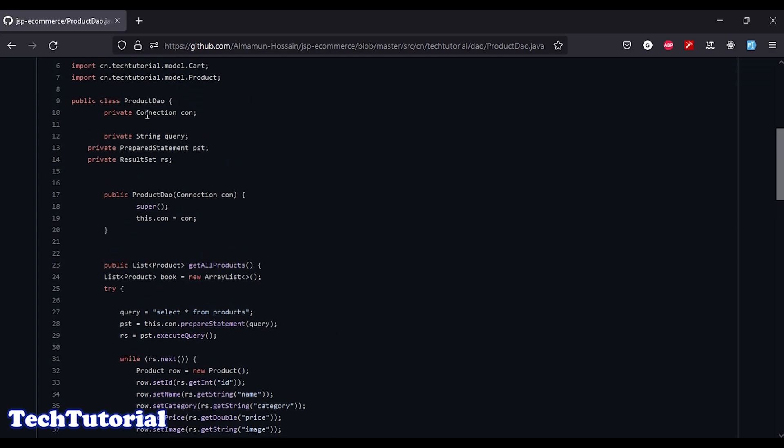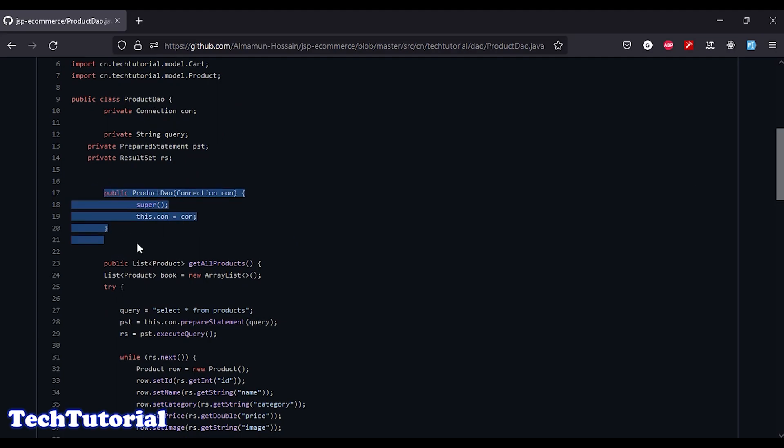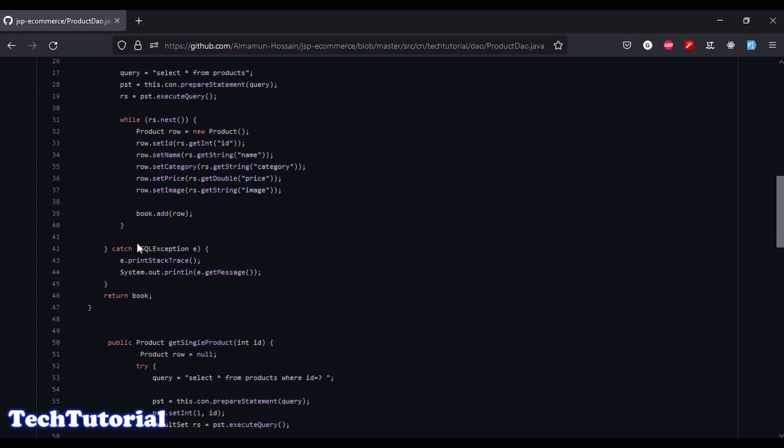But finally we didn't close our connection. Because at the class level we are getting that connection, and we should close this connection in the finally block.